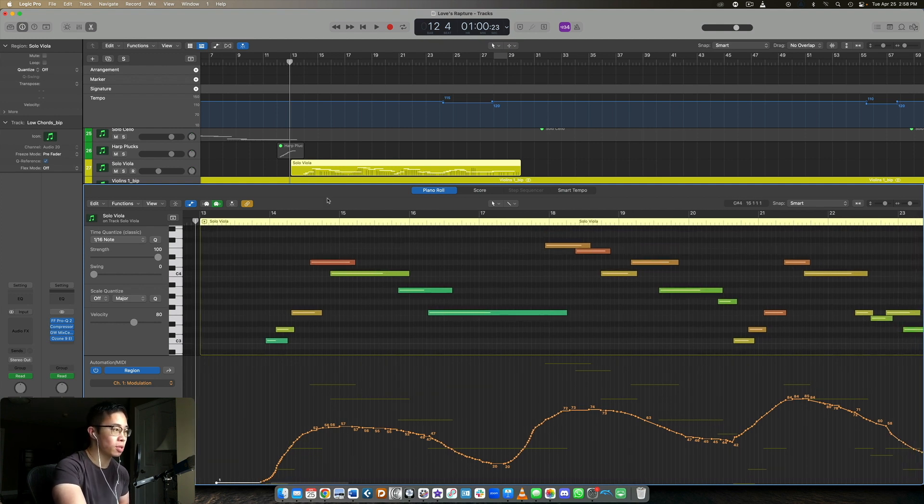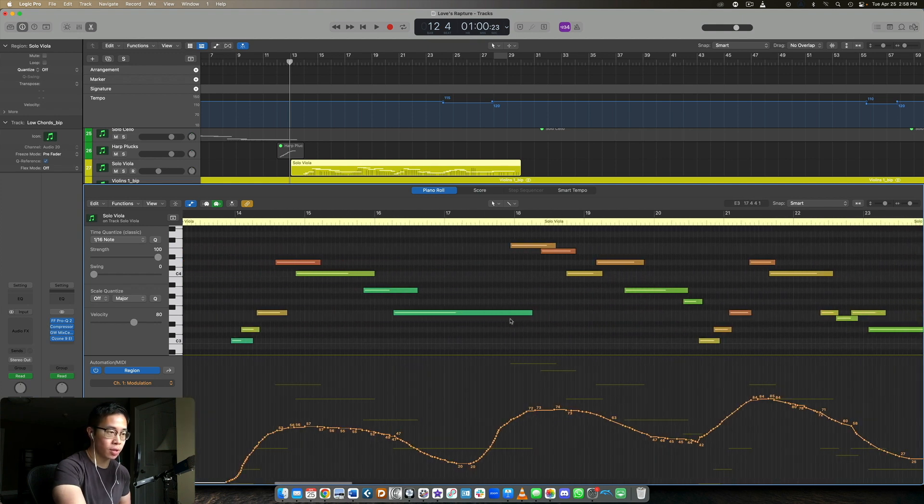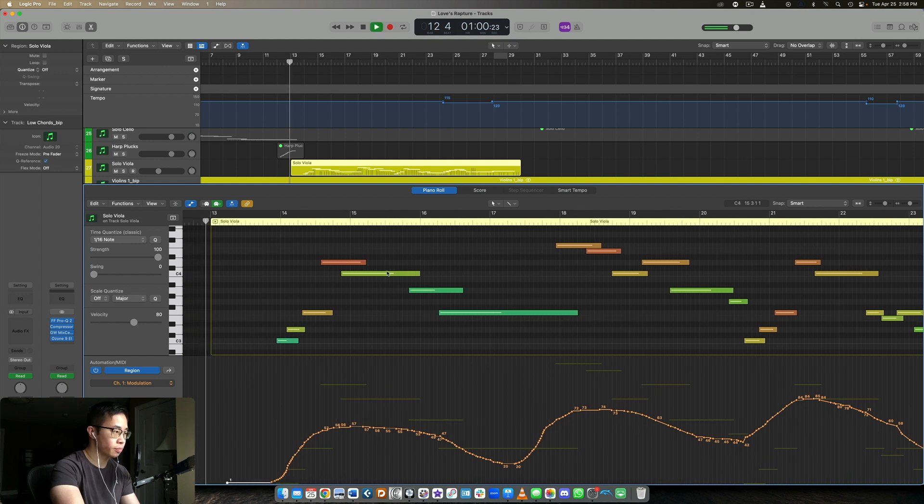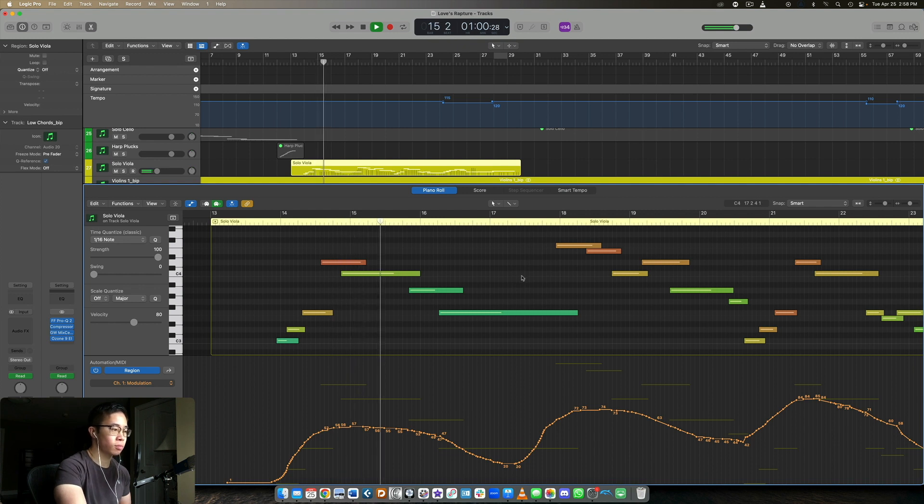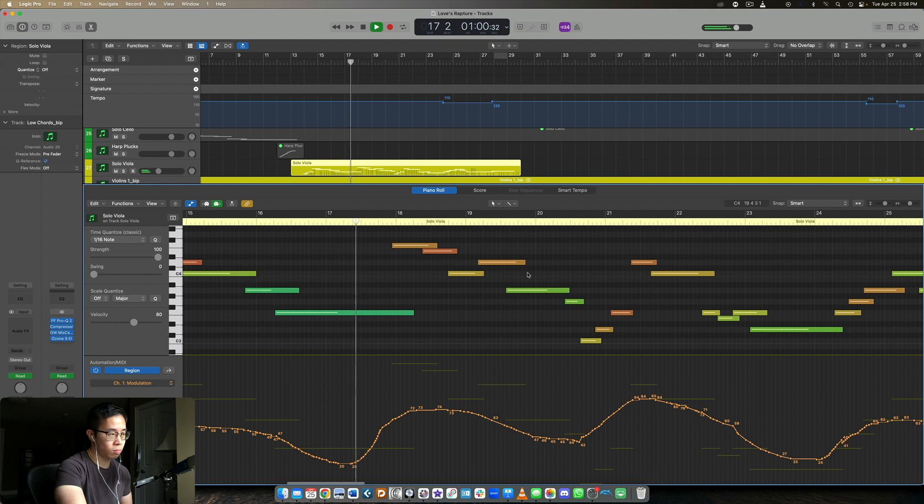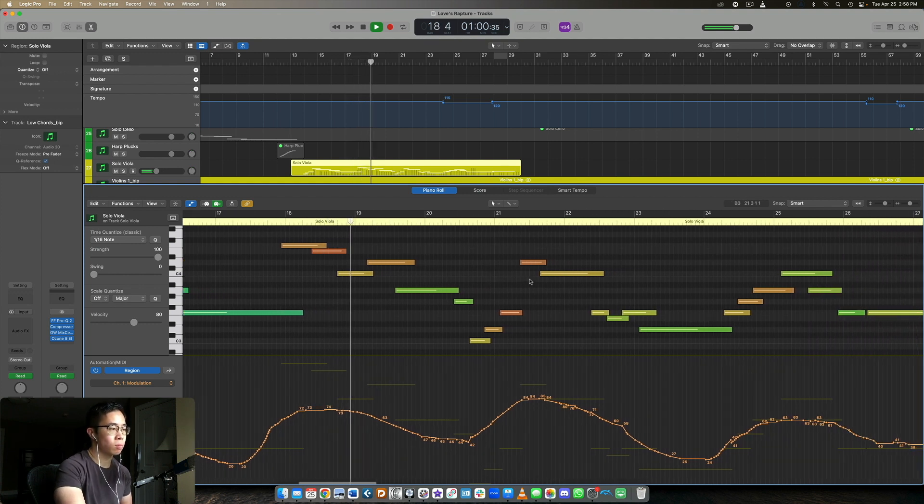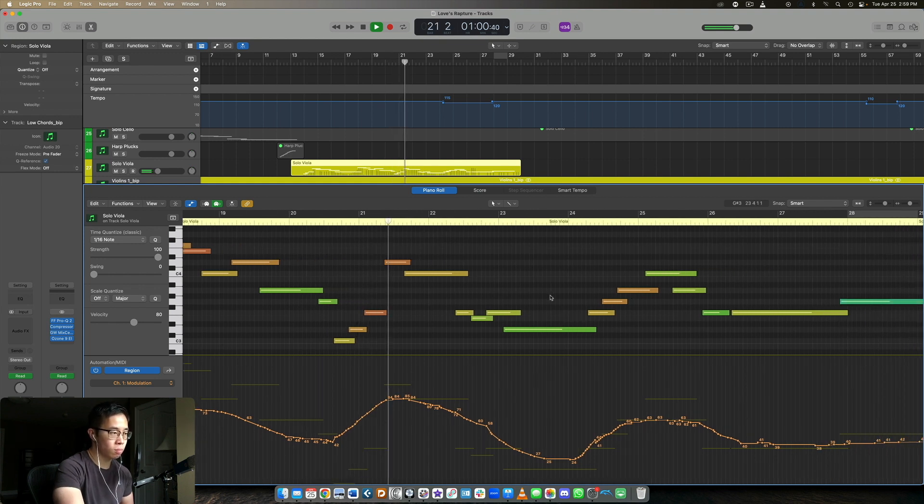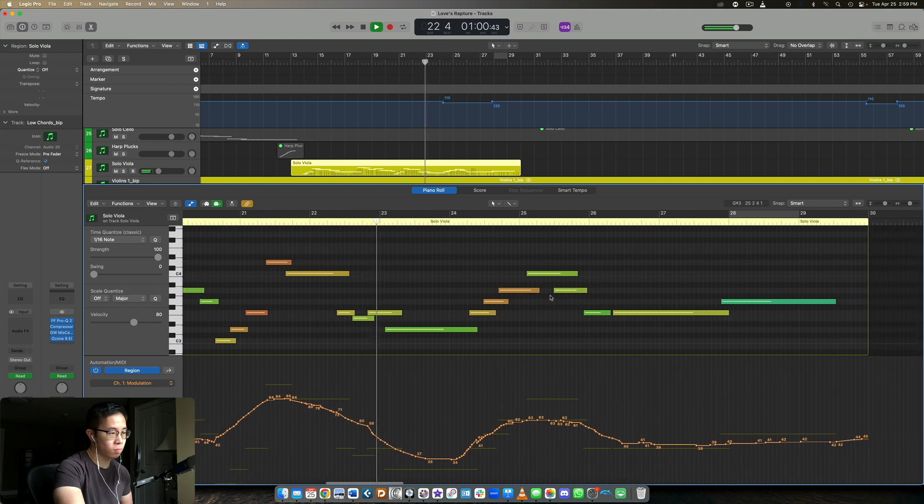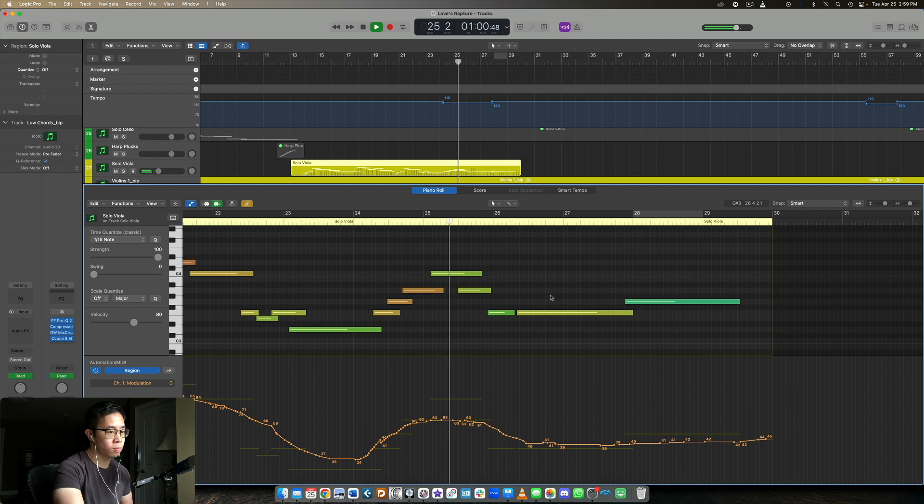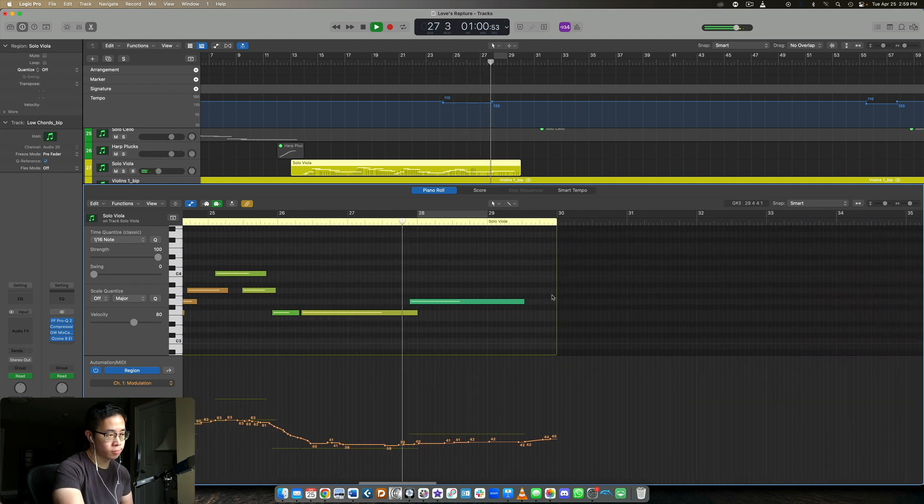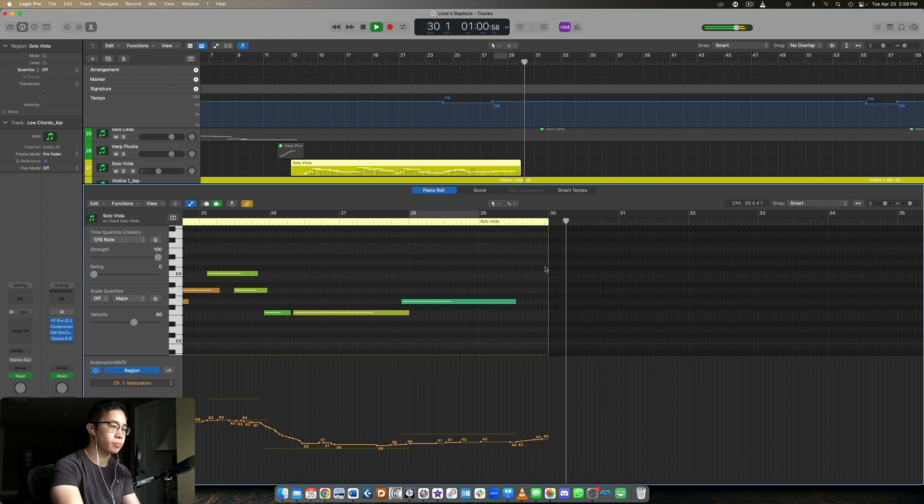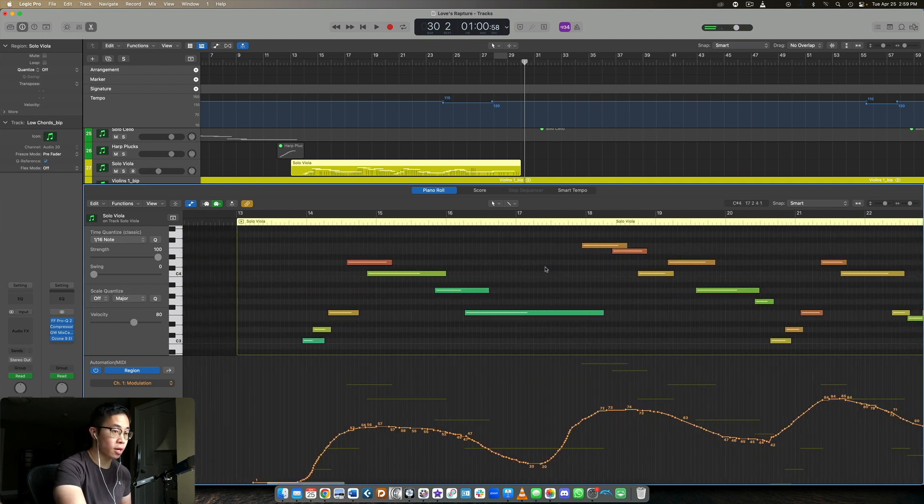So what I want to do is play the A section of my Peace Loves Rapture here, and then I'm going to quickly dissect why this kind of works. So let's have a quick listen. All right, and we'll stop there.